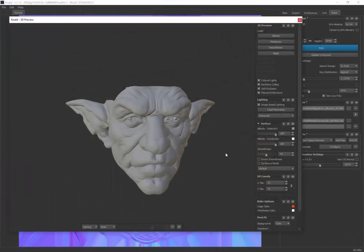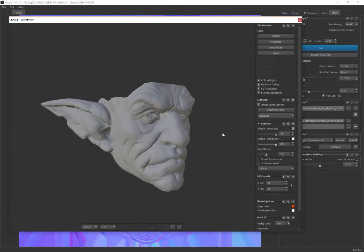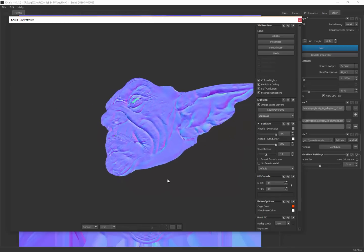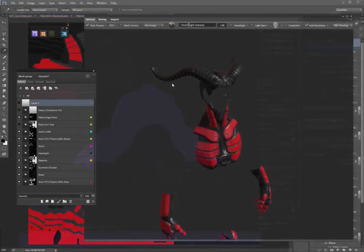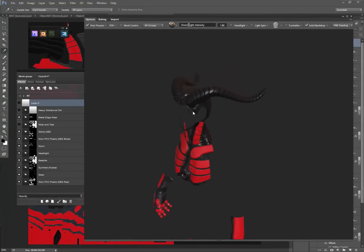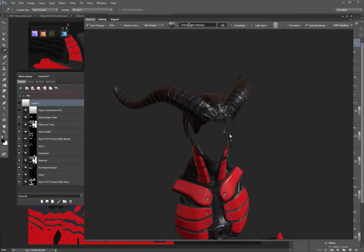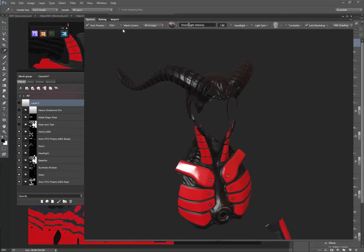Then finally, we bake textures. It's an introduction to an incredibly powerful tool, Knald, that gives you quick and easy results. We move on to texture and material creation, where I will show you my process for creating PBR-friendly materials, as well as comparing current generation workflows to previous ones.